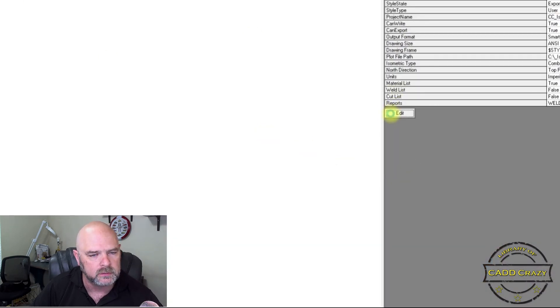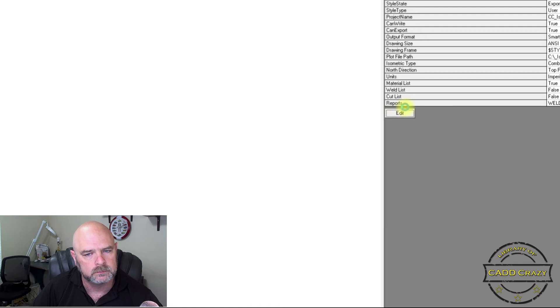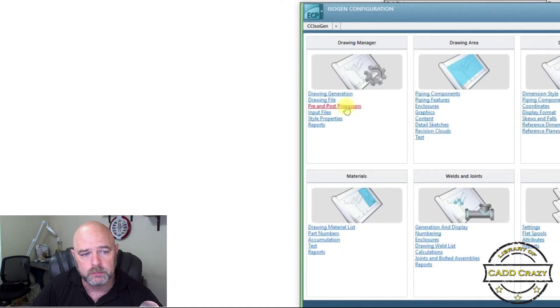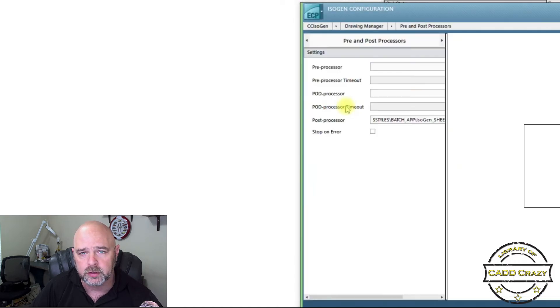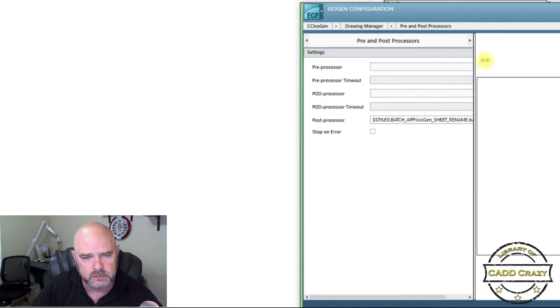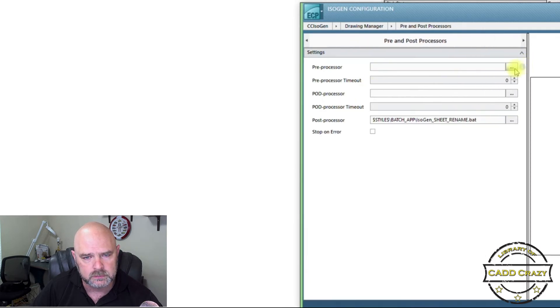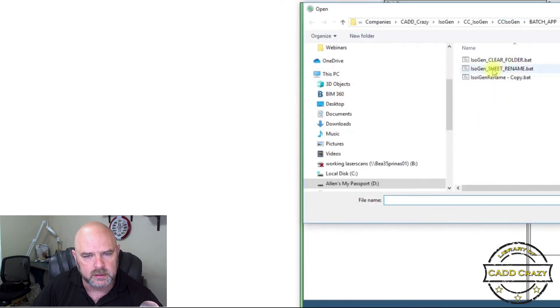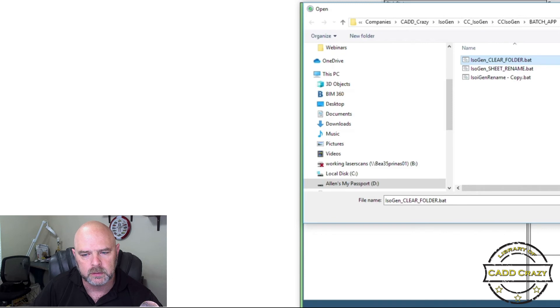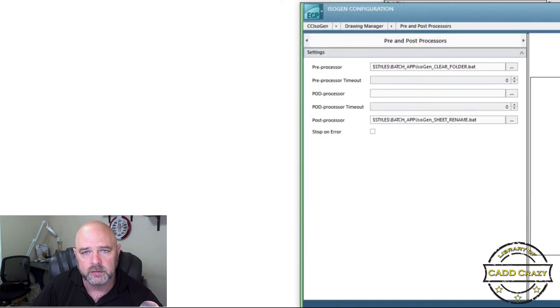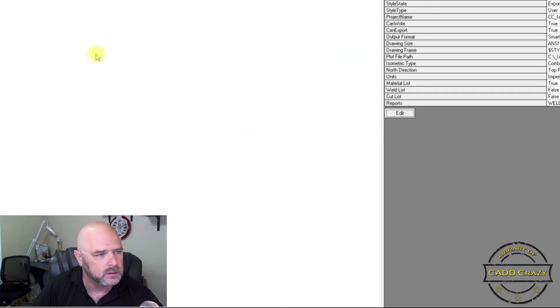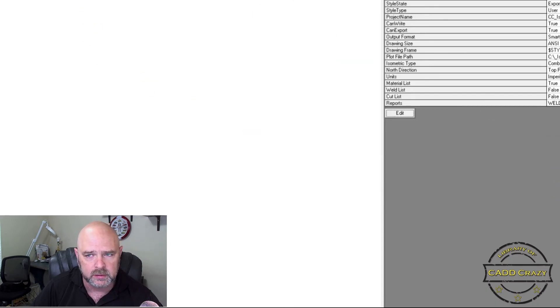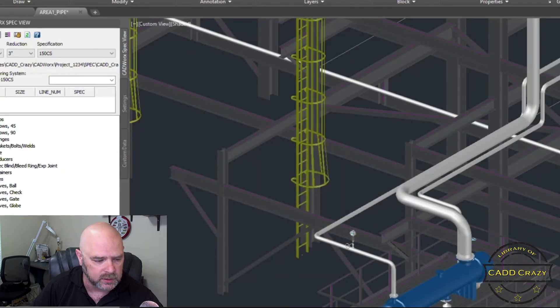We're going to go edit. Again, pre and post processing. We're going to do a pre processor and click that and we're going to click clear folder. Okay. Hit okay. And we're going to hit save and exit. Export our isogen style again. Minimize that out.